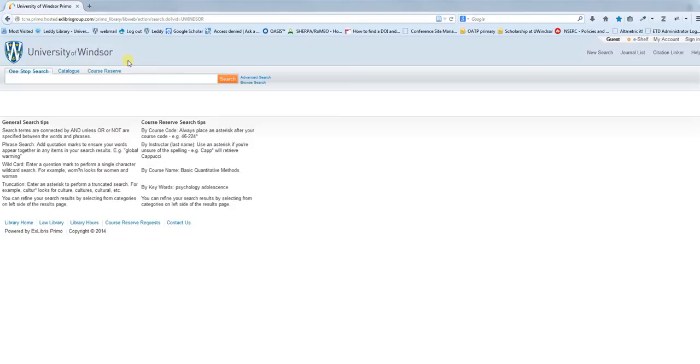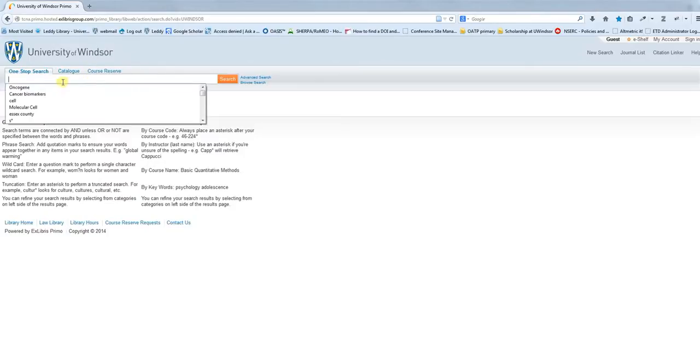However, one-stop search is a good place to start sometimes to quickly see what kind of resources might be out there for you. For some users, this might be a good place to start looking. Let's just try a search here.